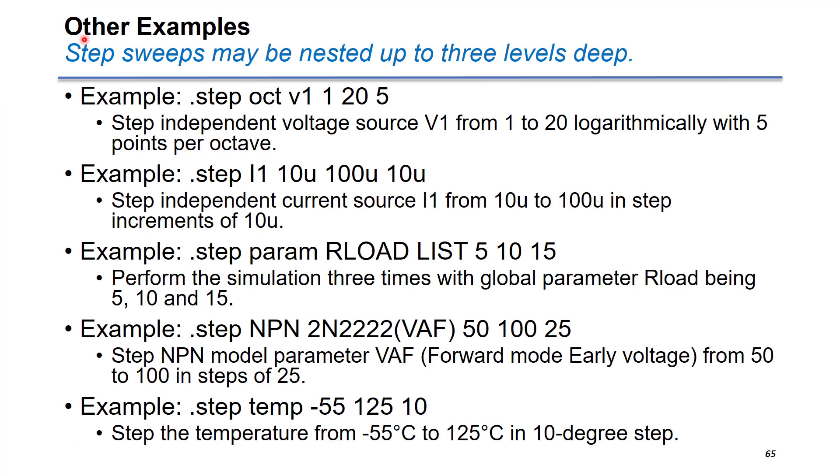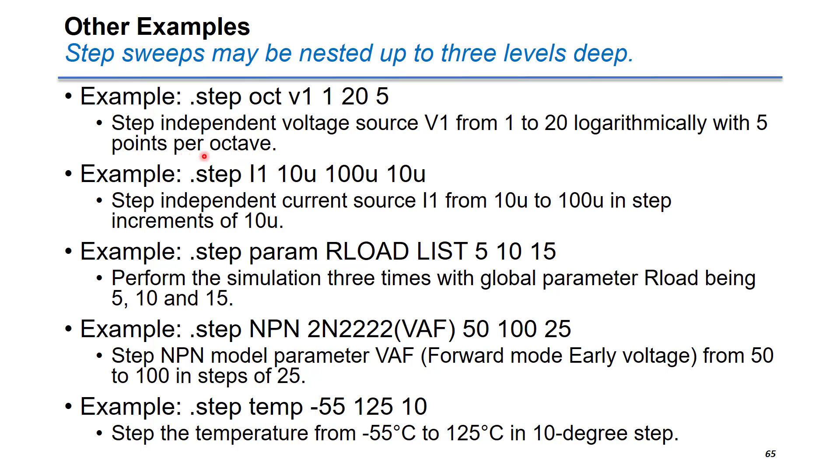Now let's go back to the slides, which show you quite a few different examples. Again, the step sweep may be nested up to three levels. This example gives you an independent voltage sweep from 1 to 20 volt with 5 points per octave.